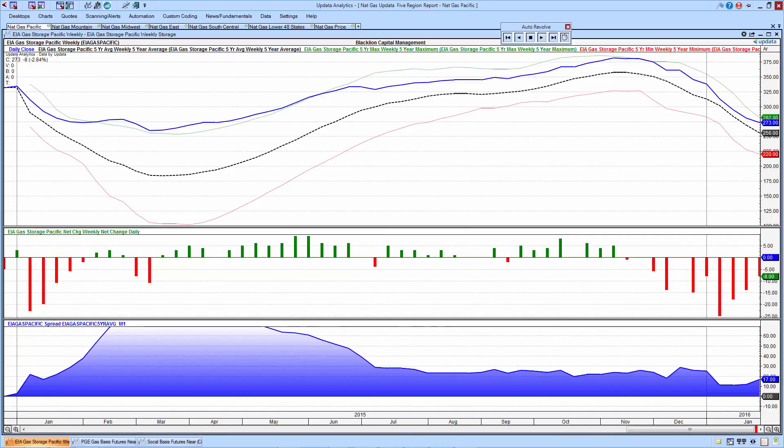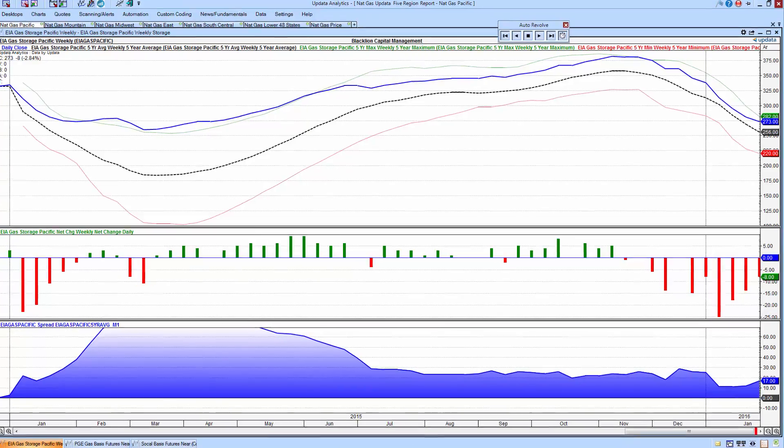Beginning with the Pacific region, all of the charts are constructed the same. The gas in storage is the heavy blue line, the five-year average of gas in storage is the black dashed line, the light green dashed line is the five-year average maximum, and the light red dashed line is the five-year average minimum. In the center pane, we have the weekly net change, and in the bottom pane, we do a spread function between the gas in storage and the five-year average, and assess whether we have a surplus or a deficit.